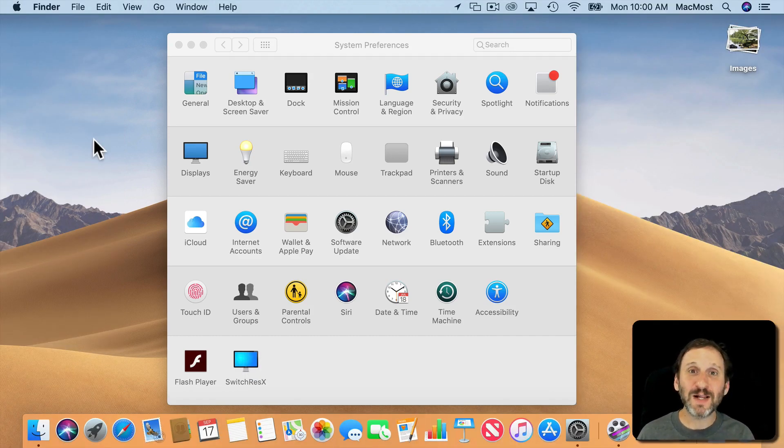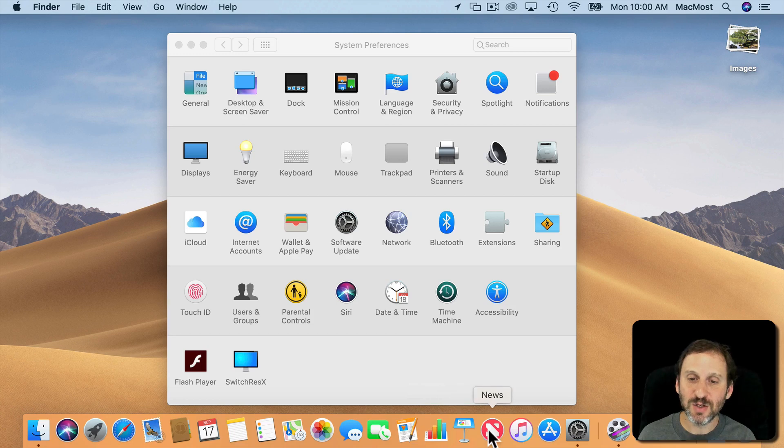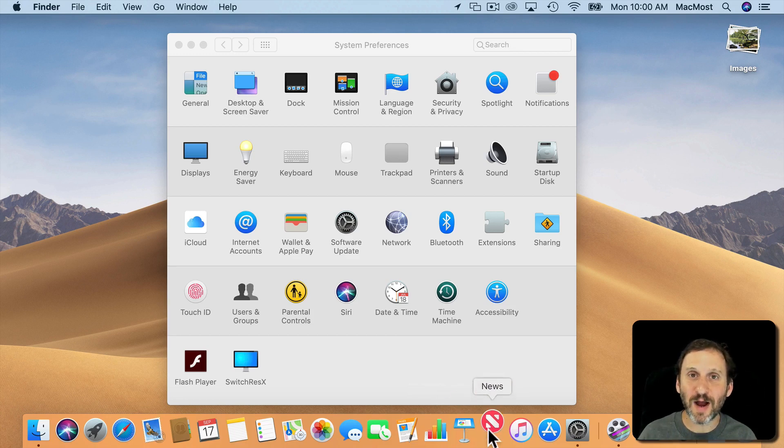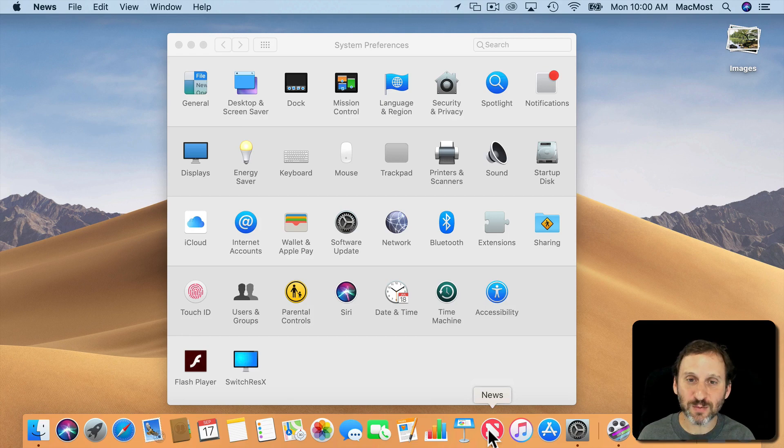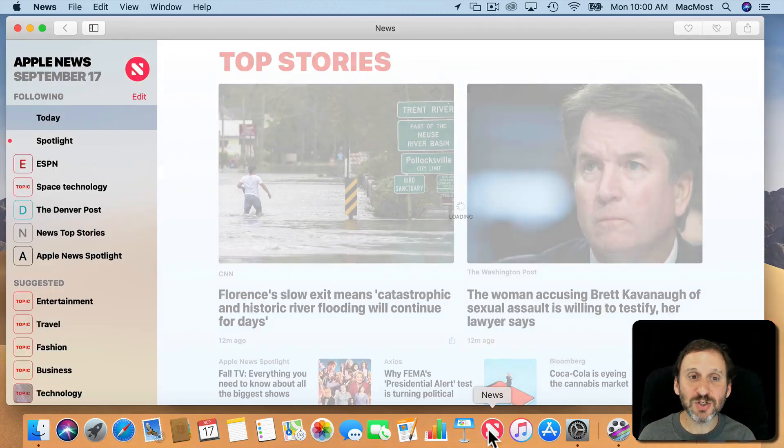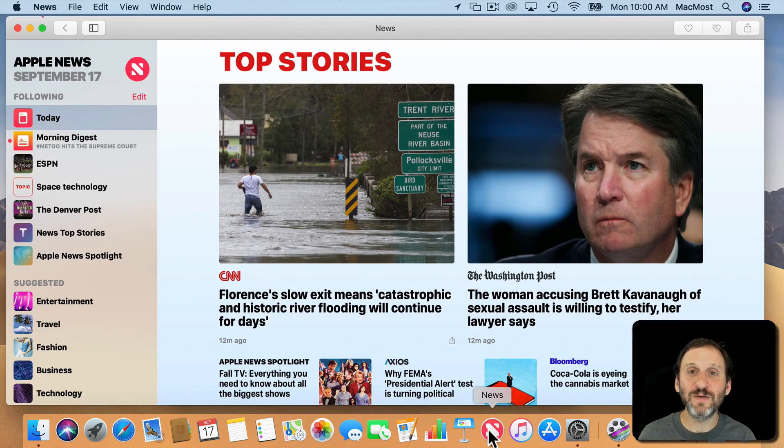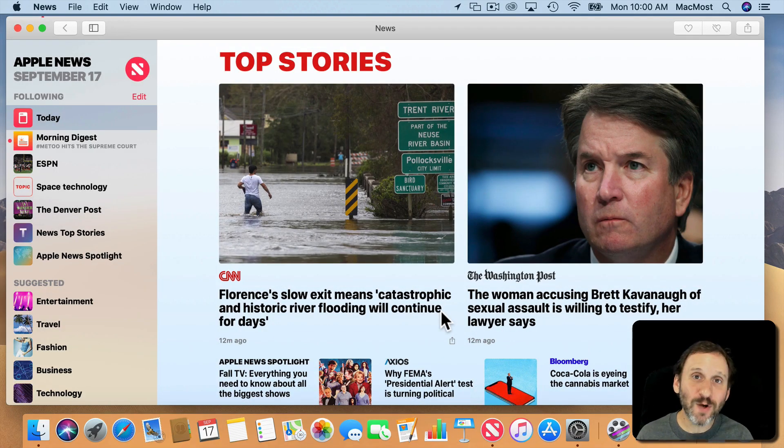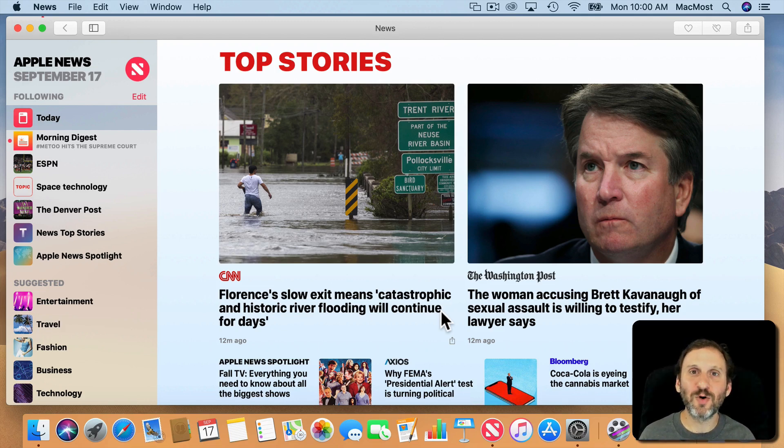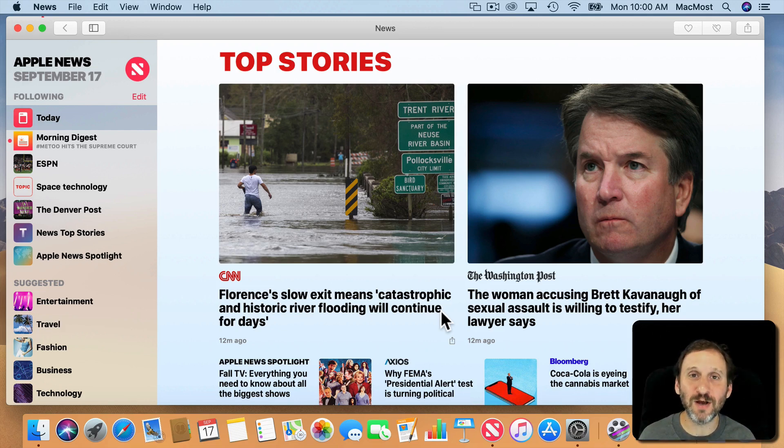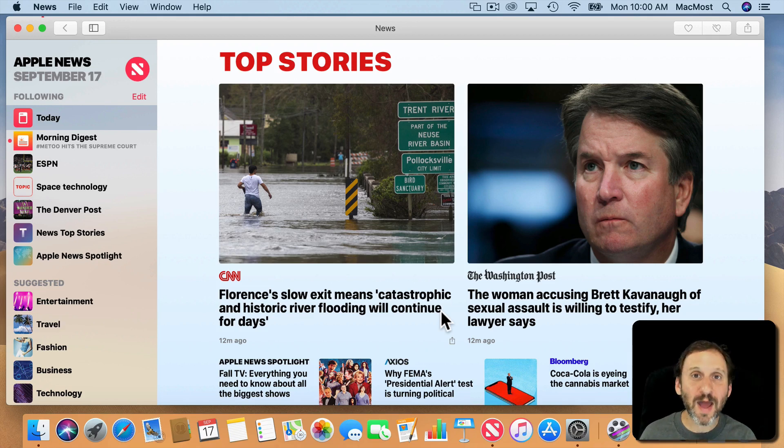You've also got a lot of new apps. For instance here's the News app which is from iOS and now it works on Mac as well. In addition to News you've got a Stocks app, you've got voice memos as well, and even a Home app so you can actually control lights and power and stuff in your home from your Mac as well as from iOS devices.